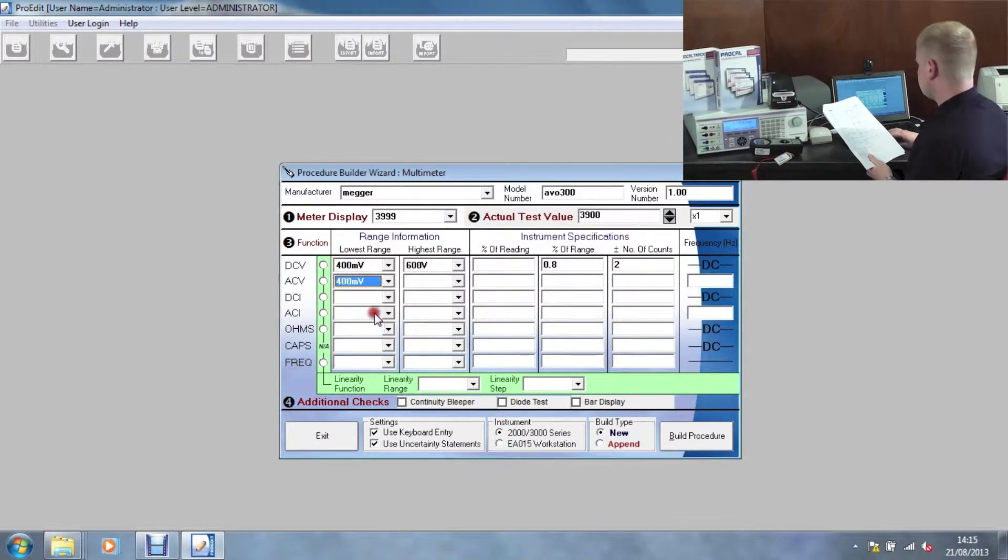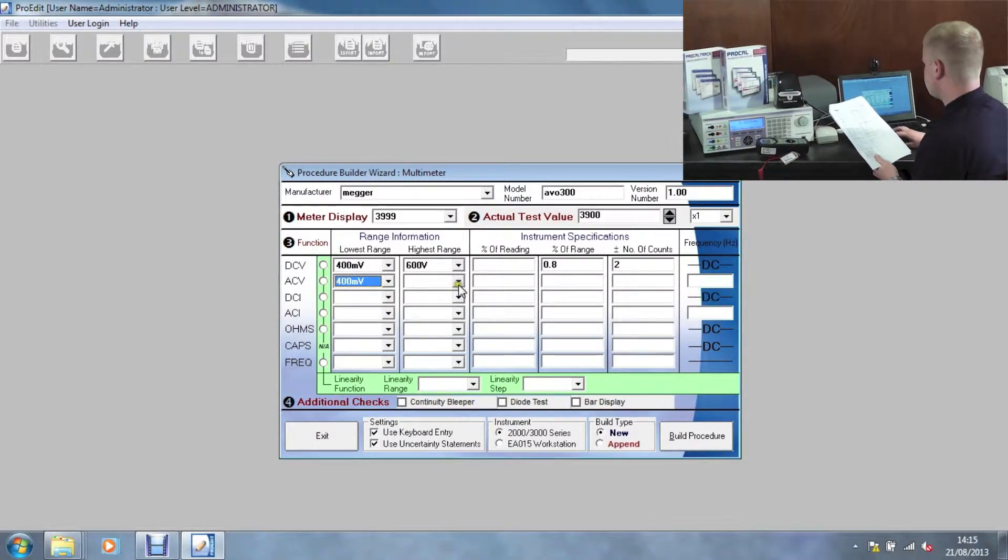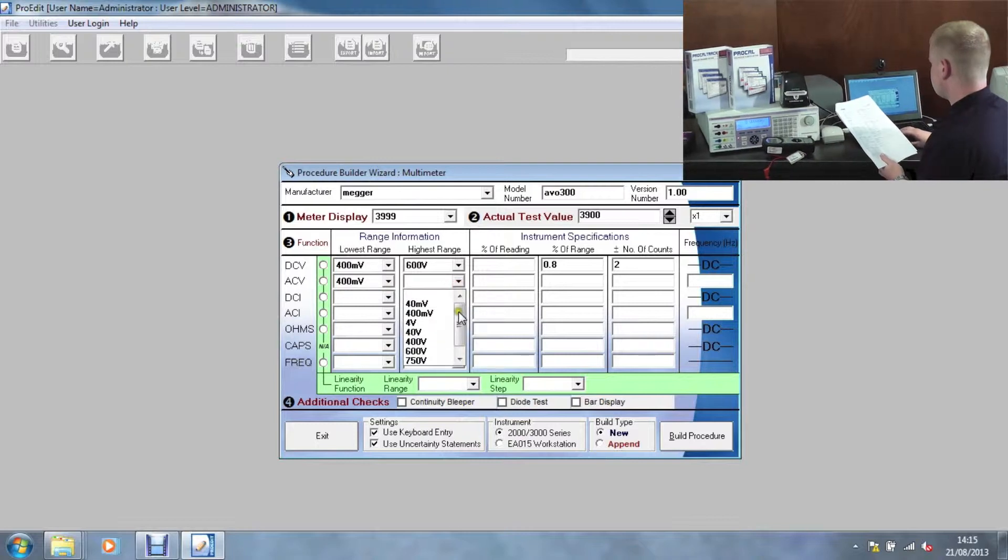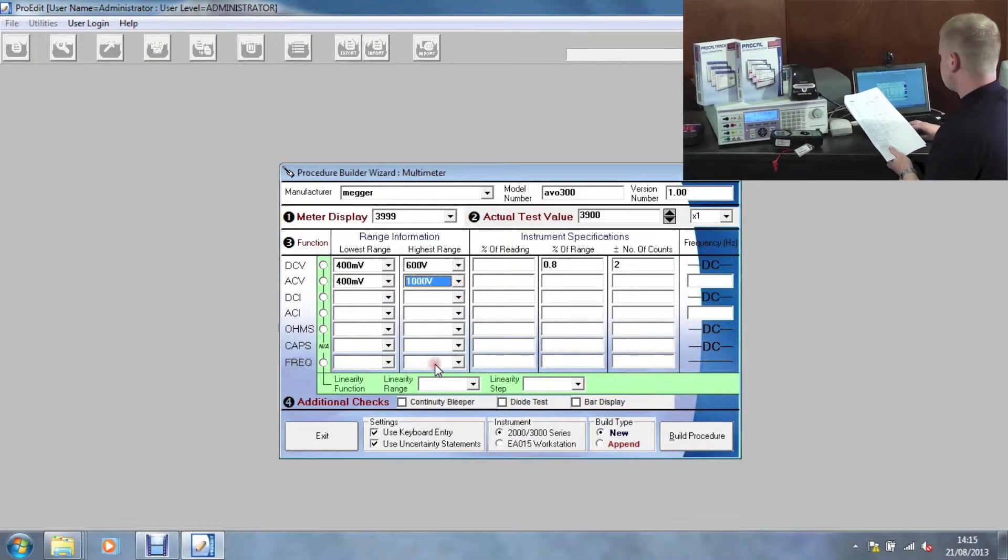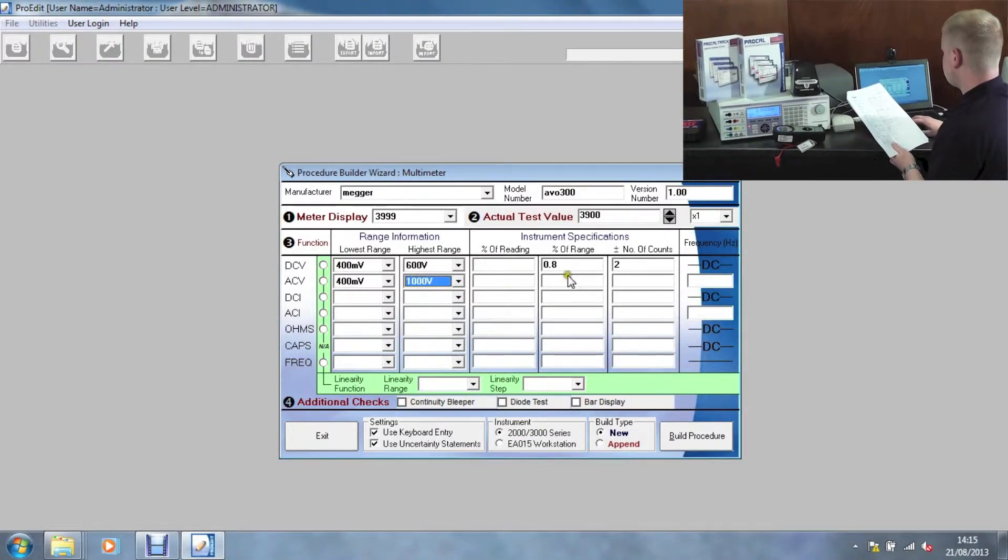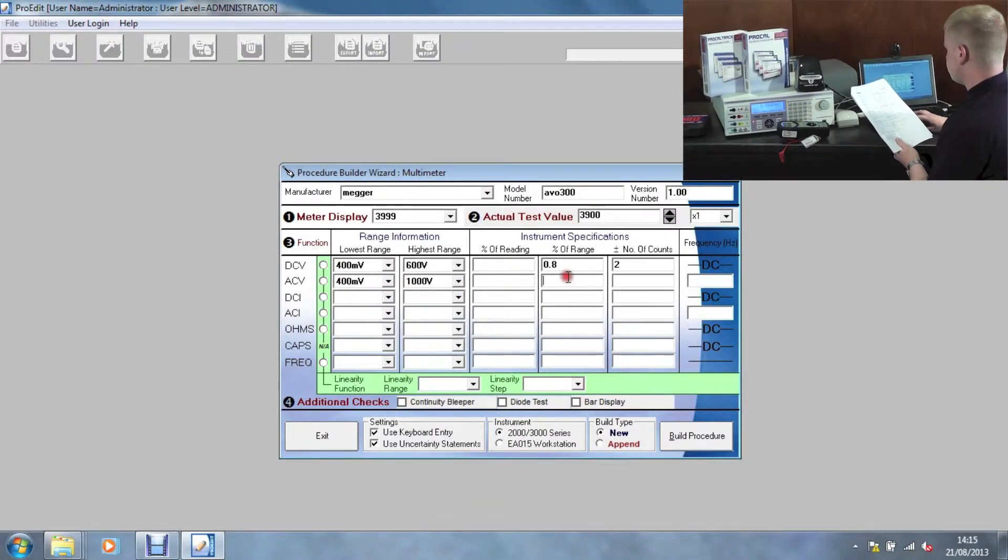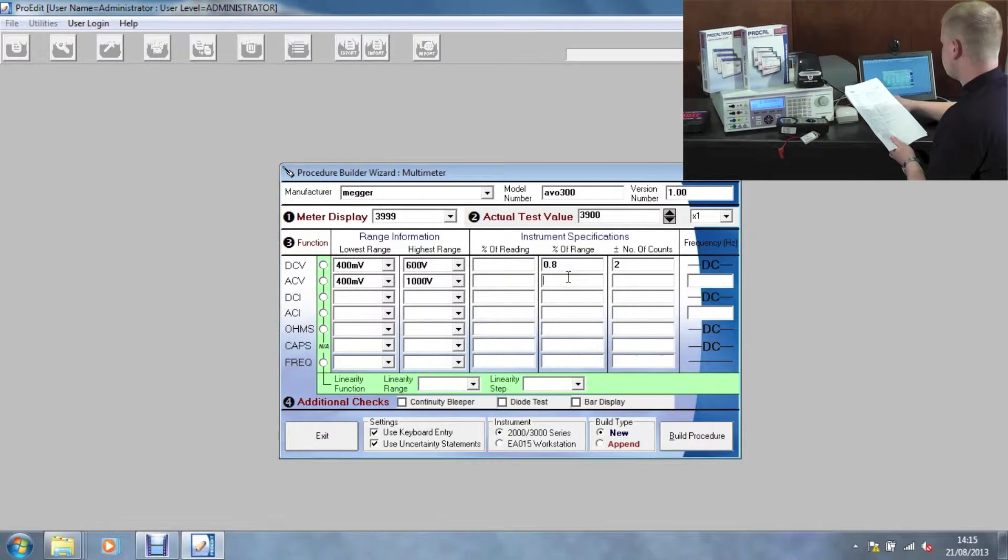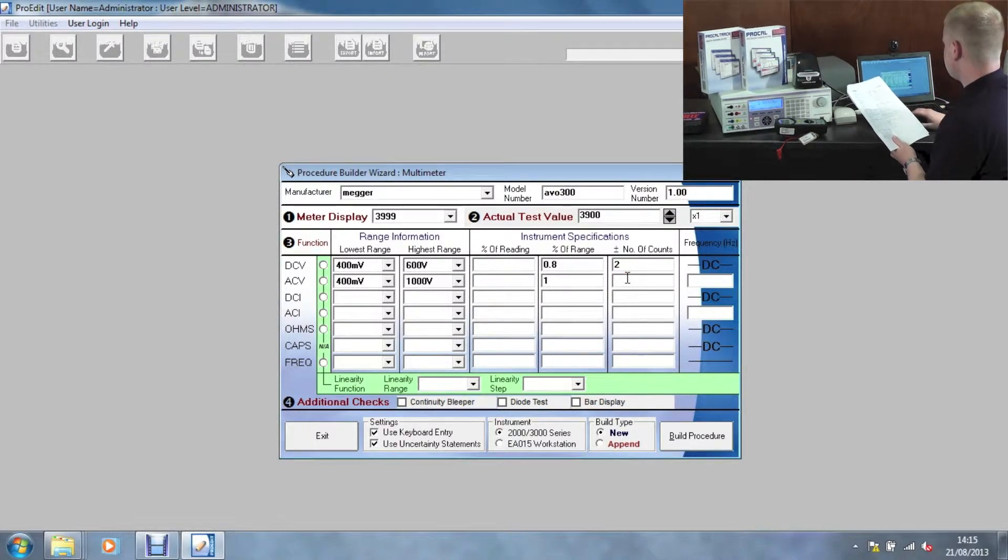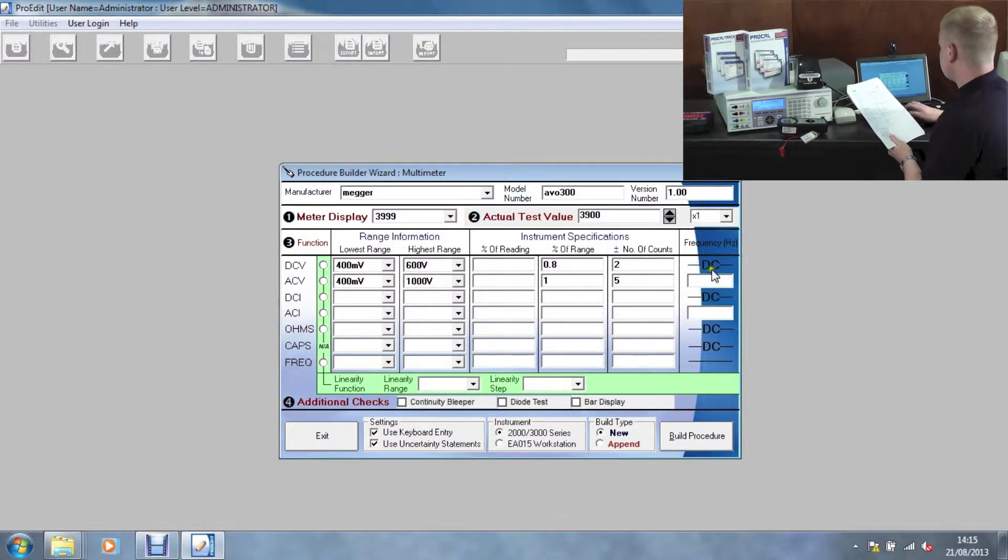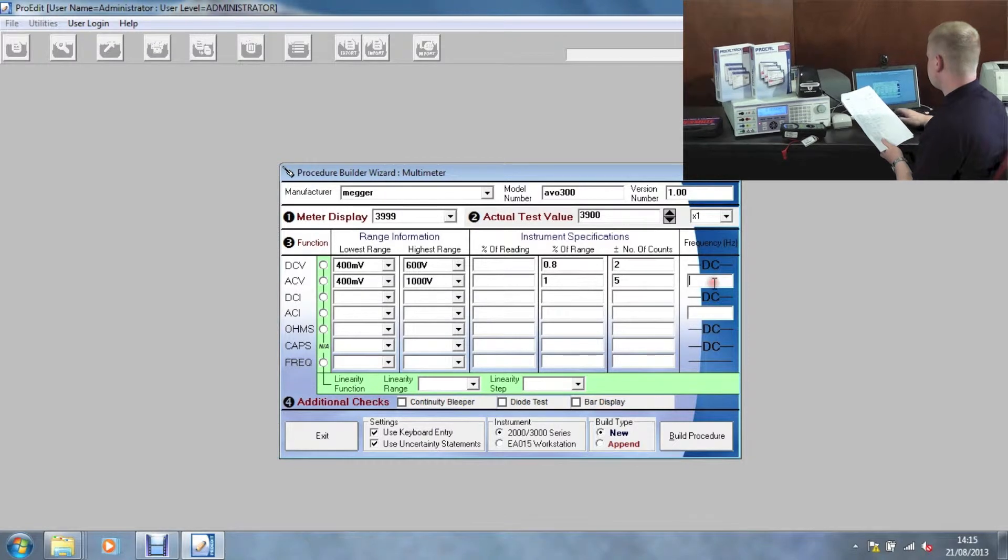Then moving on to AC volts, repeat the same process by selecting the lower range and the highest range. Then enter the instrument specifications and then the frequency.